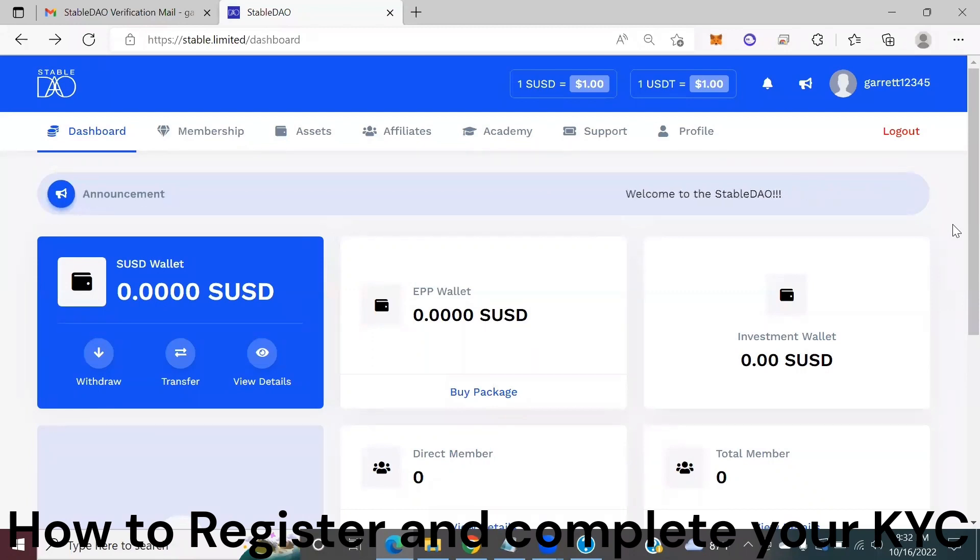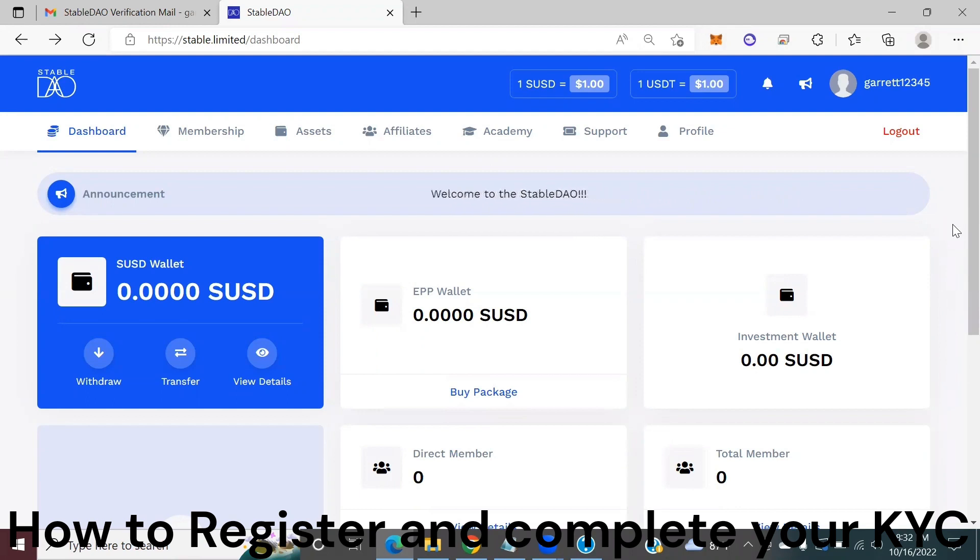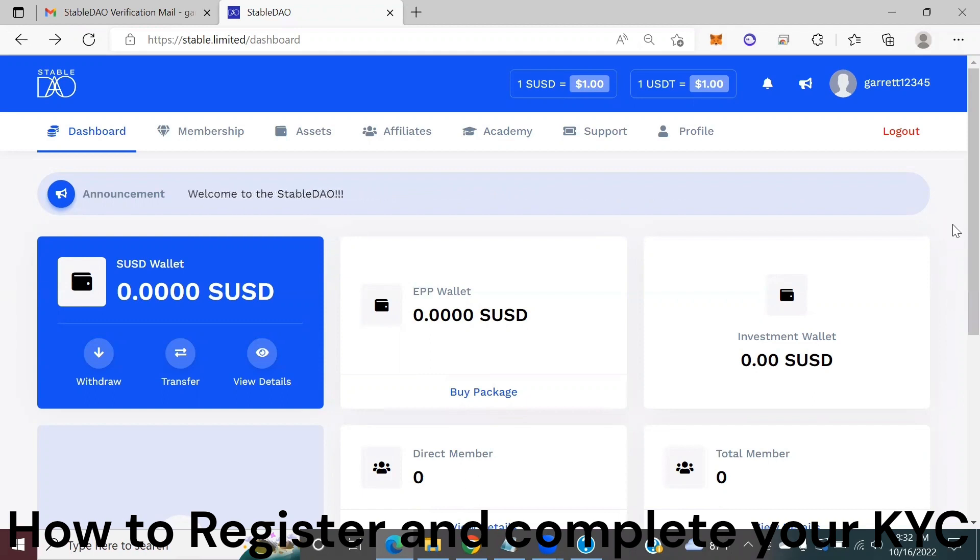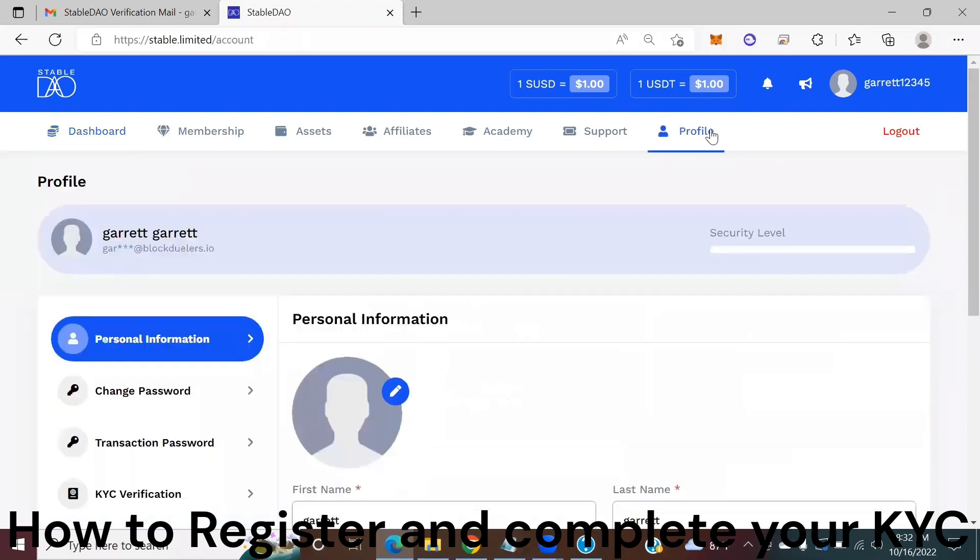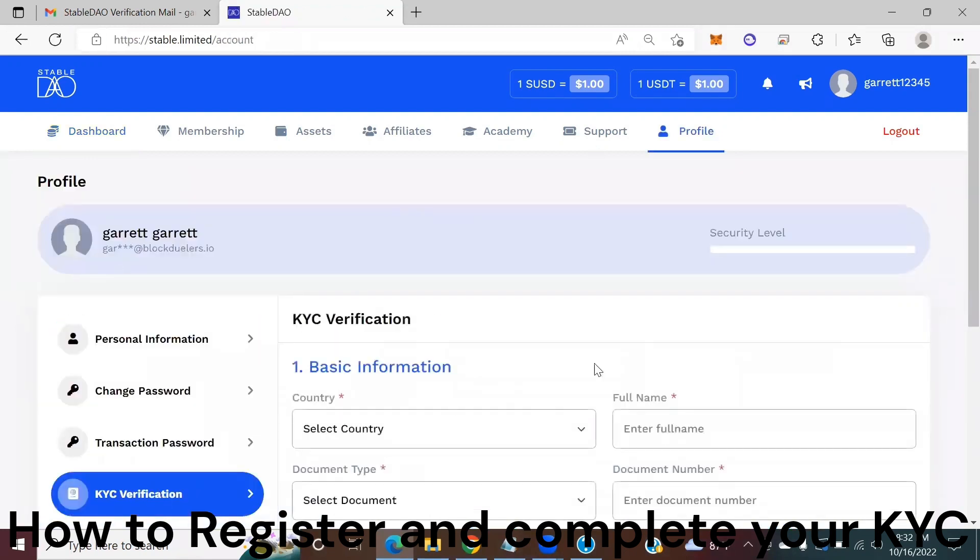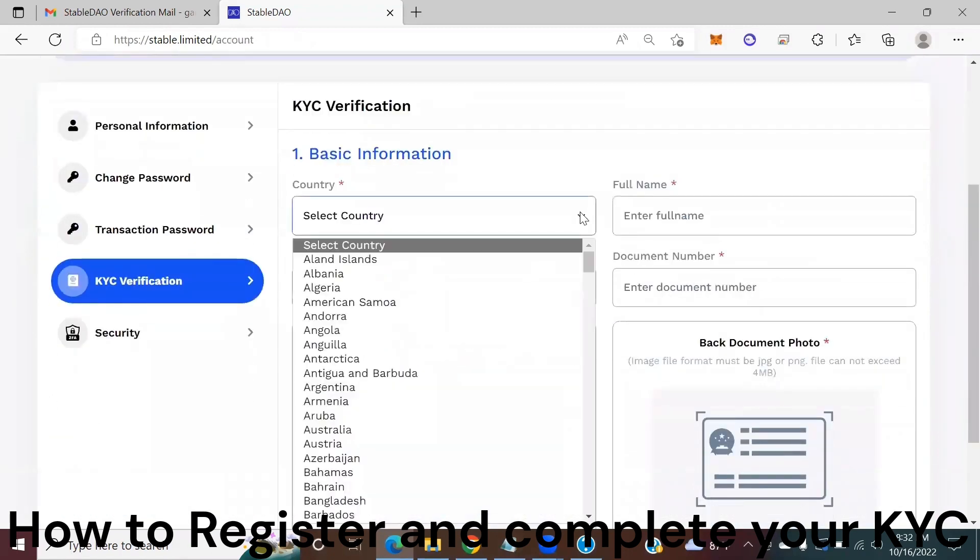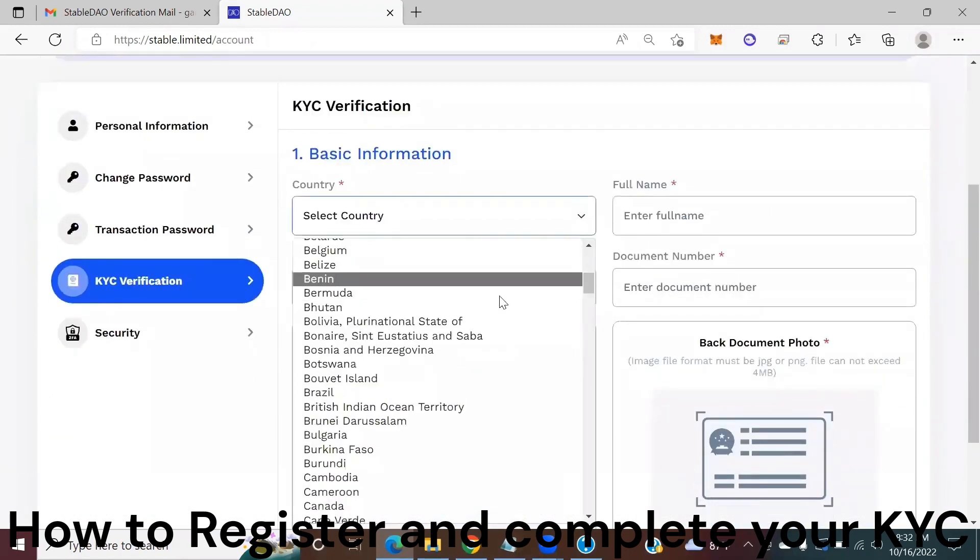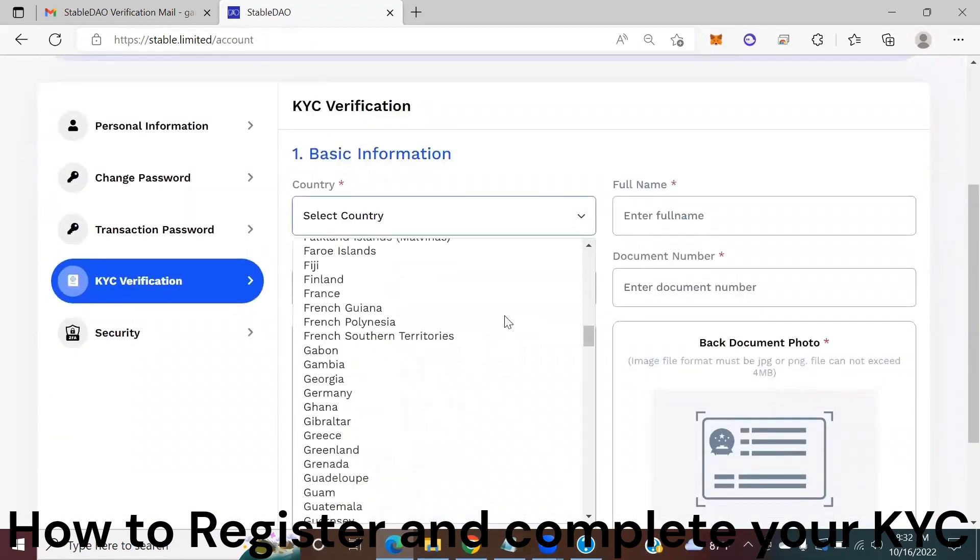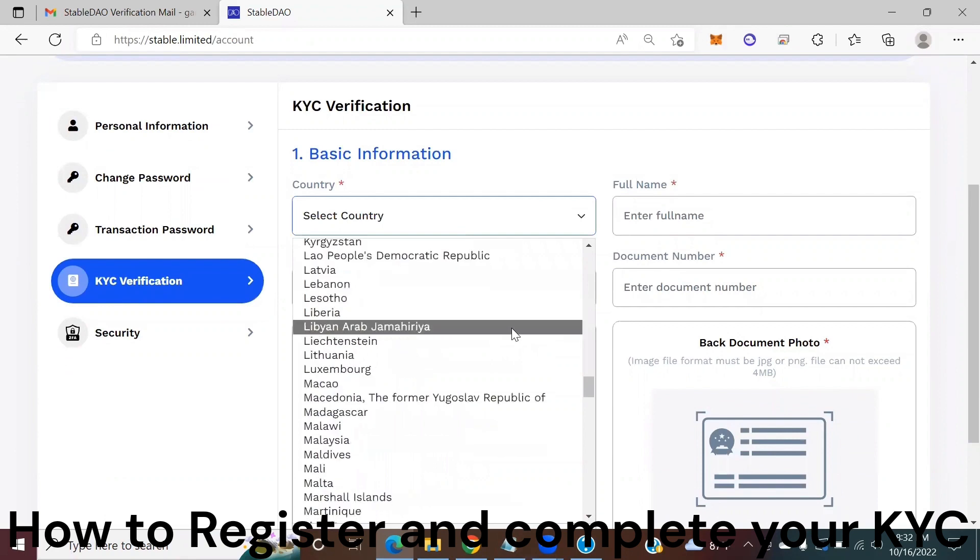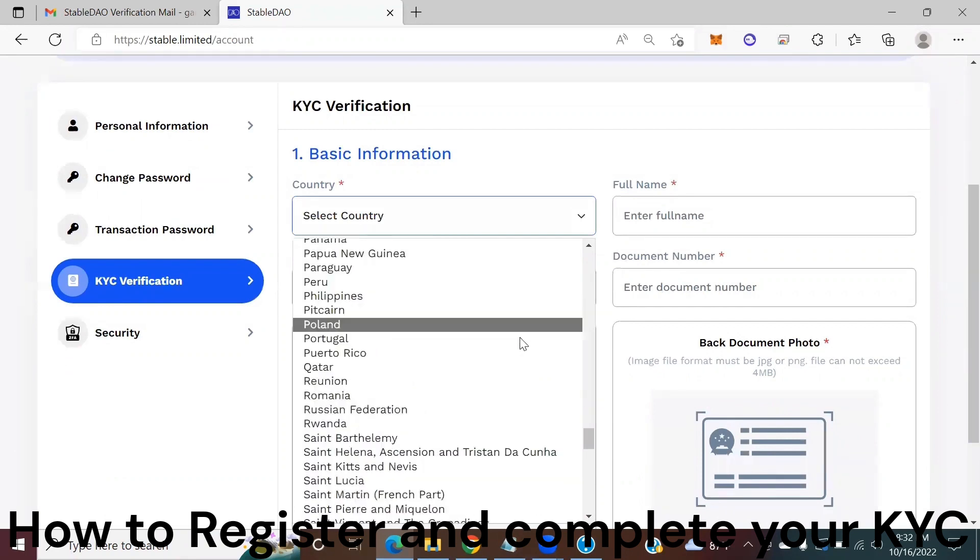Hello StableDAO community this is Garrett Blakeslee again and I'm here to show you how to do your KYC once you've verified your registration through the email address. Basically once you've logged in you need to click on profile, find the KYC verification, select the country that you're verifying, I'm going to use the United States because that's where I'm from.